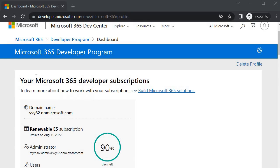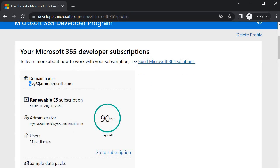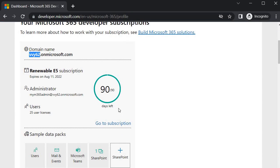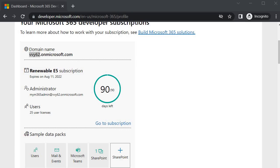Now you will find the details about our tenant which we got with the name of vvy62.onmicrosoft.com. Over here you will see that 90 days left for this subscription. It doesn't mean that after 90 days it will expire. If you are using continuously it will get extended every 90 days. I would suggest that whenever you are creating any tenant you have to work on it.